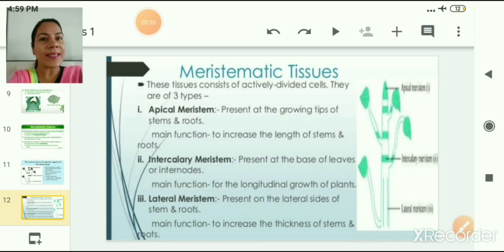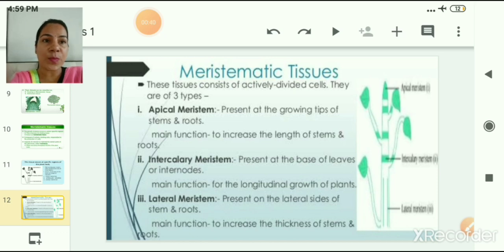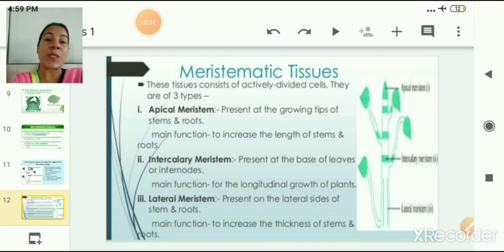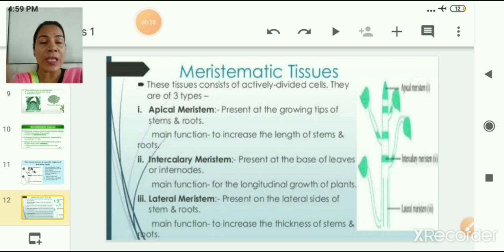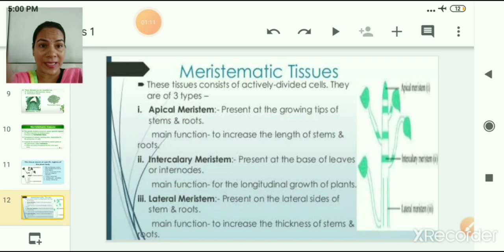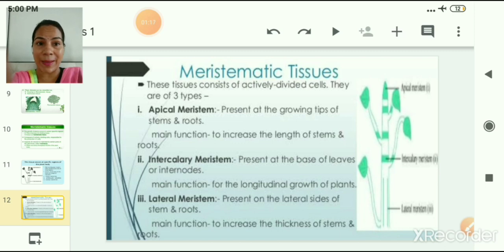Apical meristem is present at the growing tips of the stem and roots, and its main function is to increase the length of stems and roots. Intercalary meristem is present at the base of leaves and internodes on the shoot part, just below the apical meristem, and its function is longitudinal growth of the plant. Lateral meristem is present on the lateral sides of the root and stem, and its main function is to increase the thickness of stems and roots.